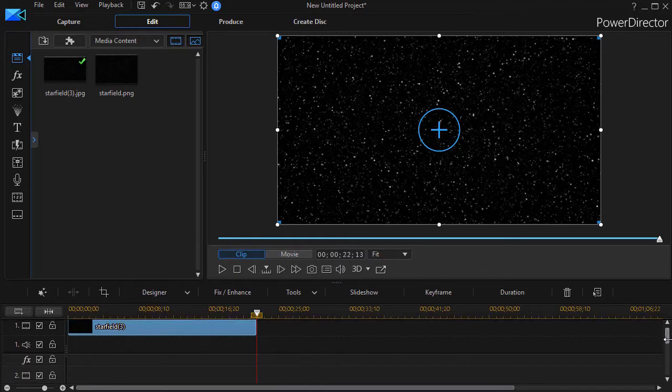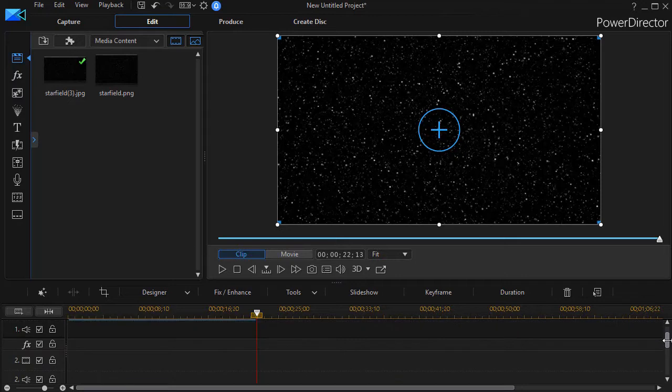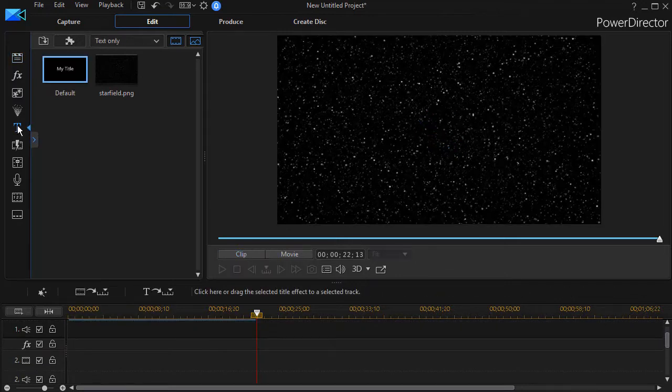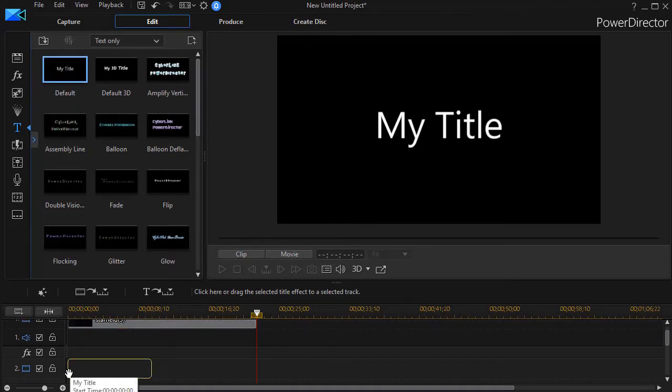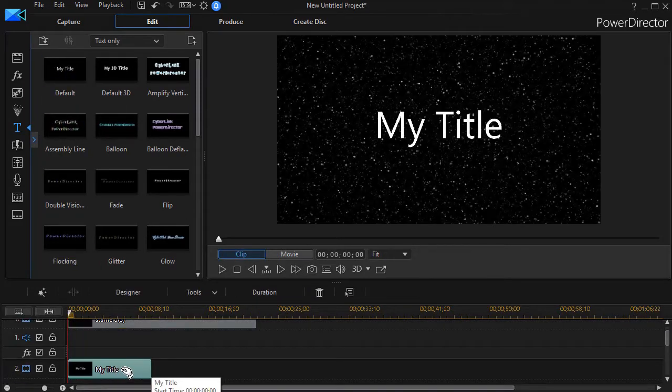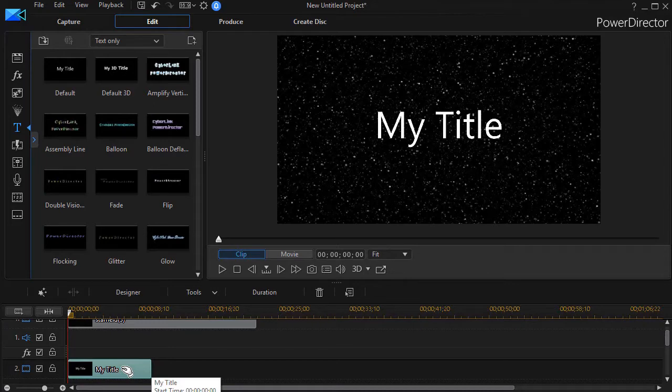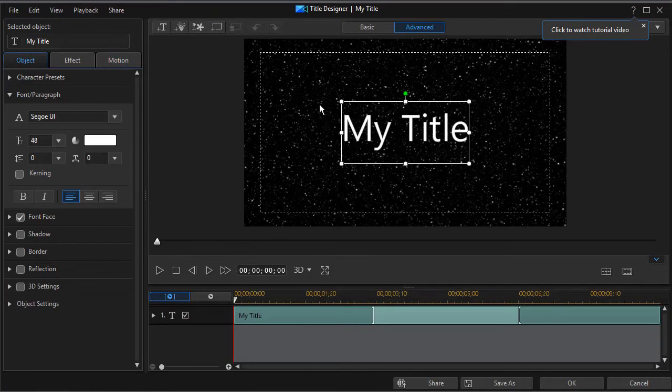Now on track number two, I need to put a title. So I go to the T for title room. I'll take and drag down my default title, drop it on track number two, and then we're going to edit it. I can double-click on it or press the F2 key to get into my title designer.